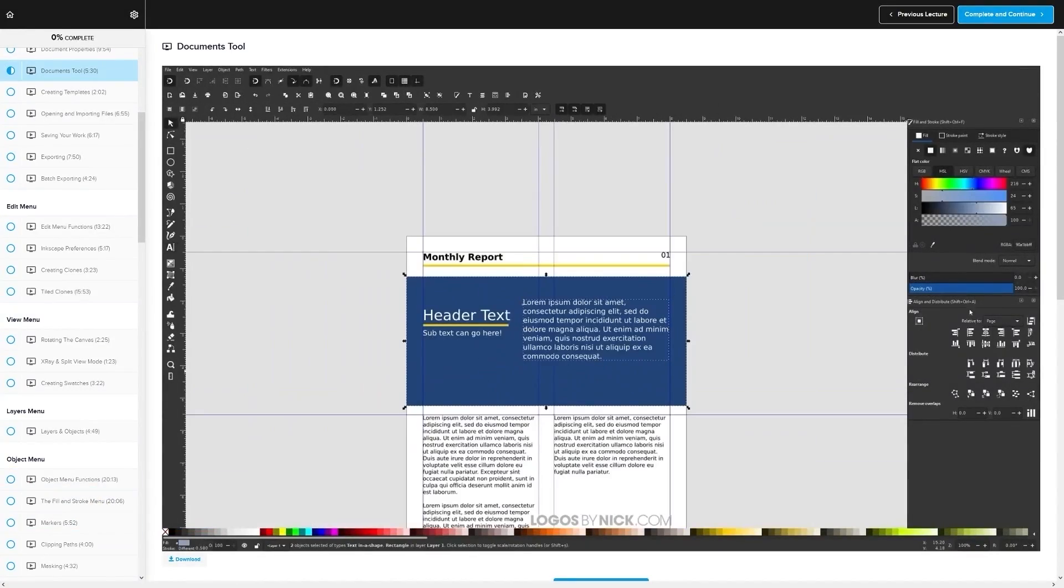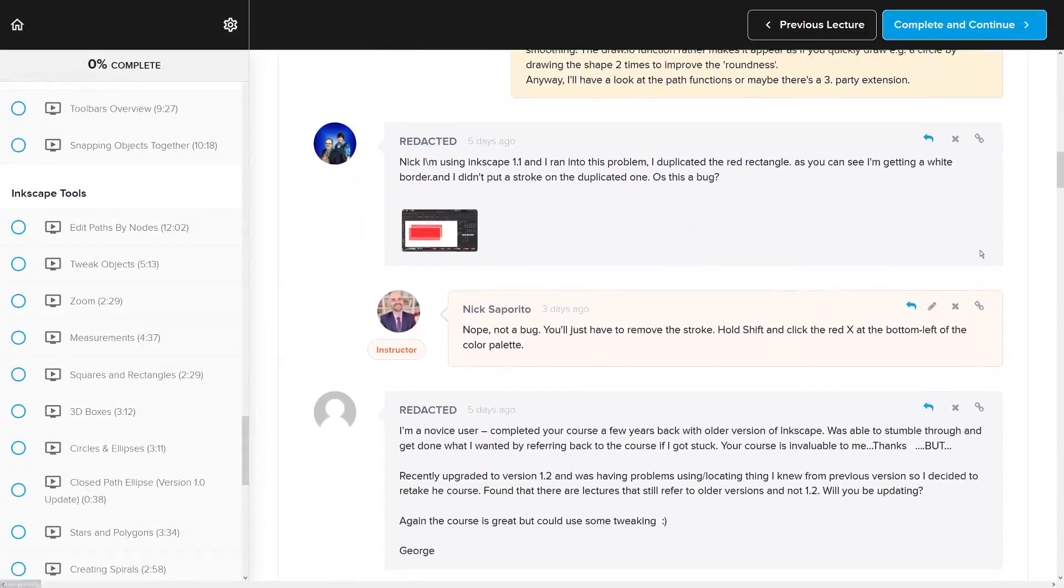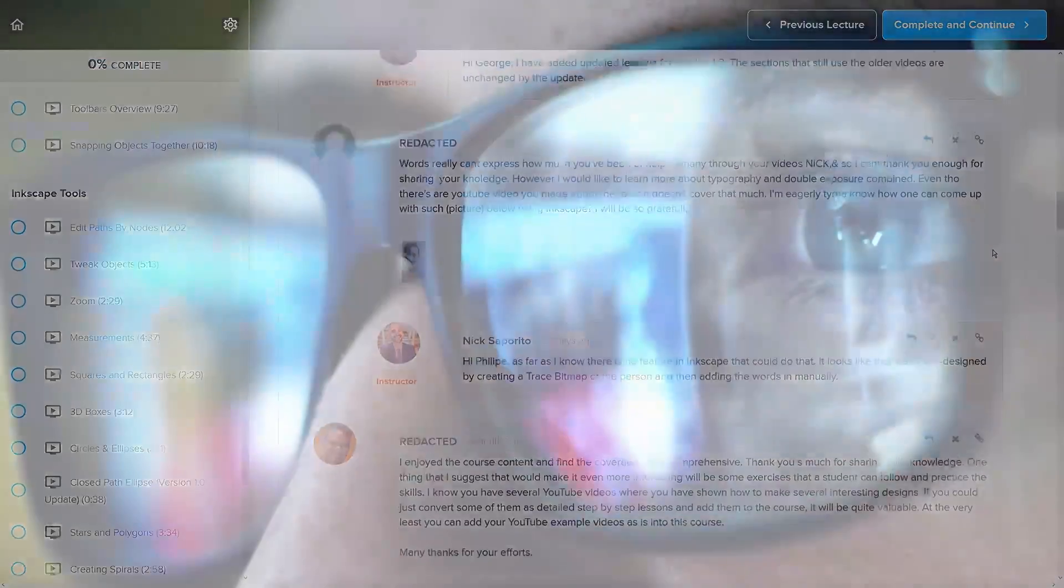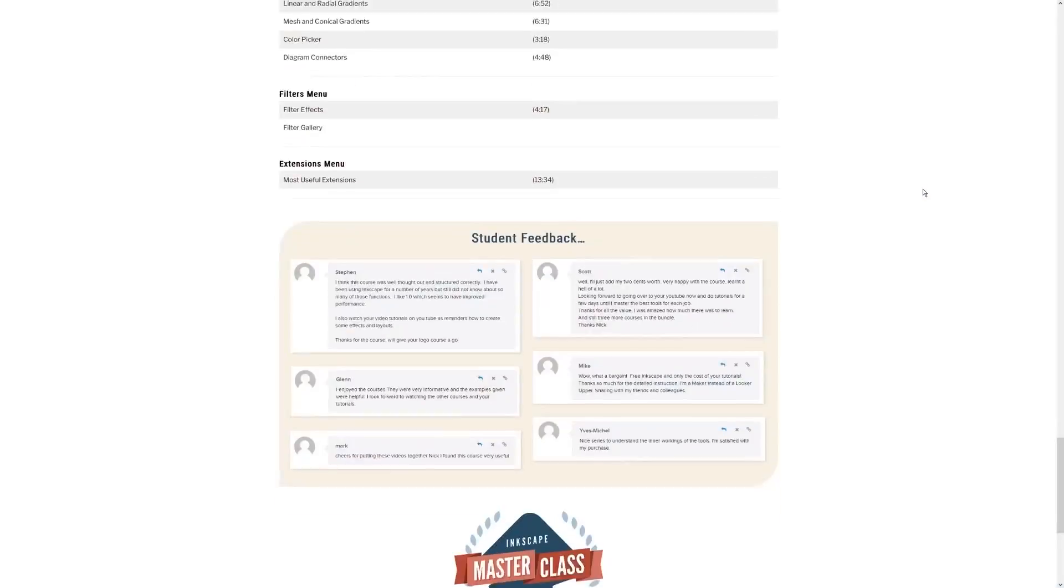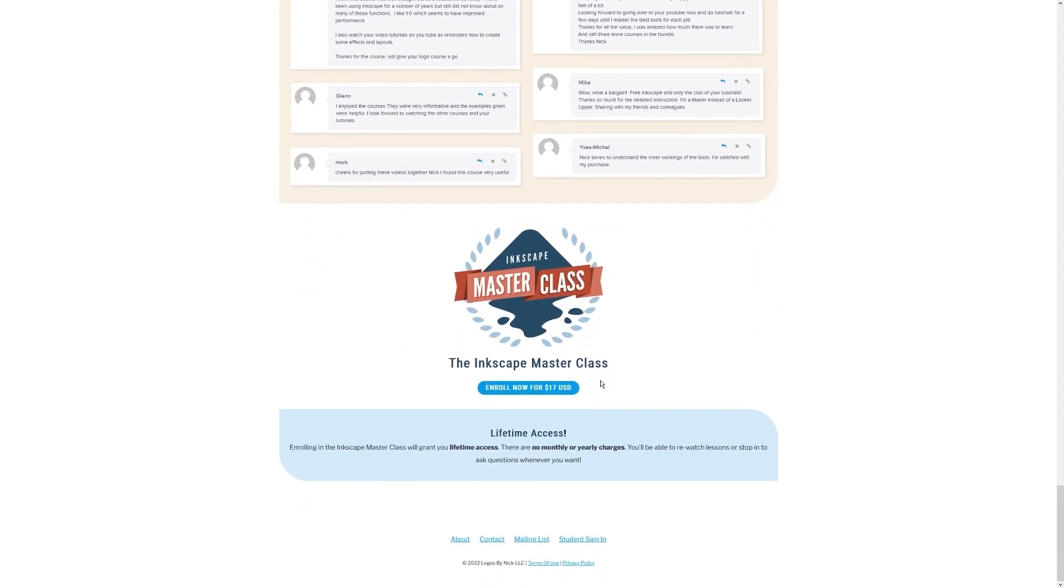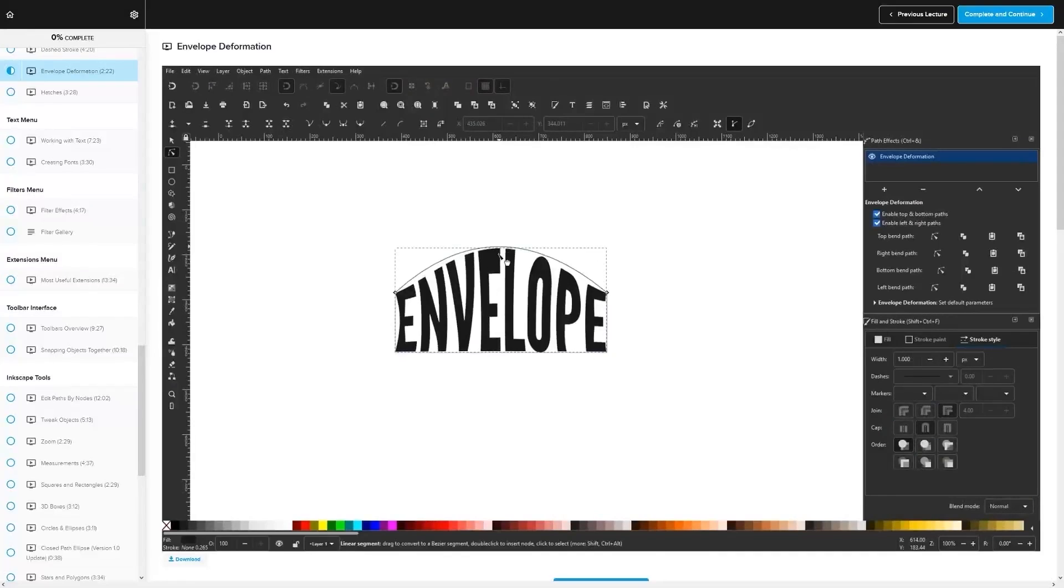We even have a private community where you can ask questions and get help from me anytime you want. And best of all, there's no monthly membership fees. You just pay $17 one time and you're in for life. I'll have some information about that down below if you want to check that out. As always, thanks for watching.